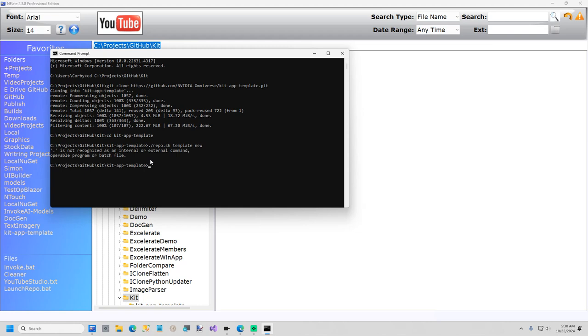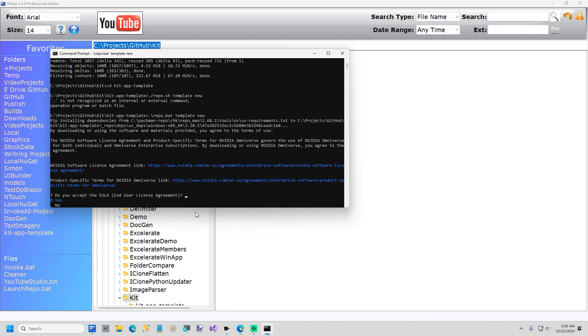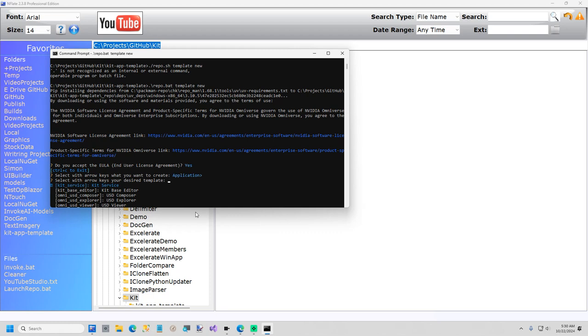It's going to start installing. First thing you have to do is accept the license agreement. Yes. We're going to create an application not an extension. And then the application I'm going to select is USD Composer.